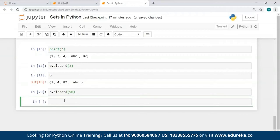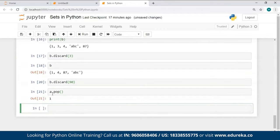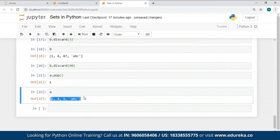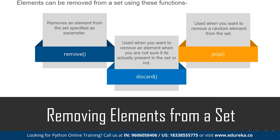Now let's try the `pop` method. When I used `A.pop()`, it removed a random value from set A and returned it as the output. That value is no longer present in set A. I hope you're clear with how to add and remove elements from a set.